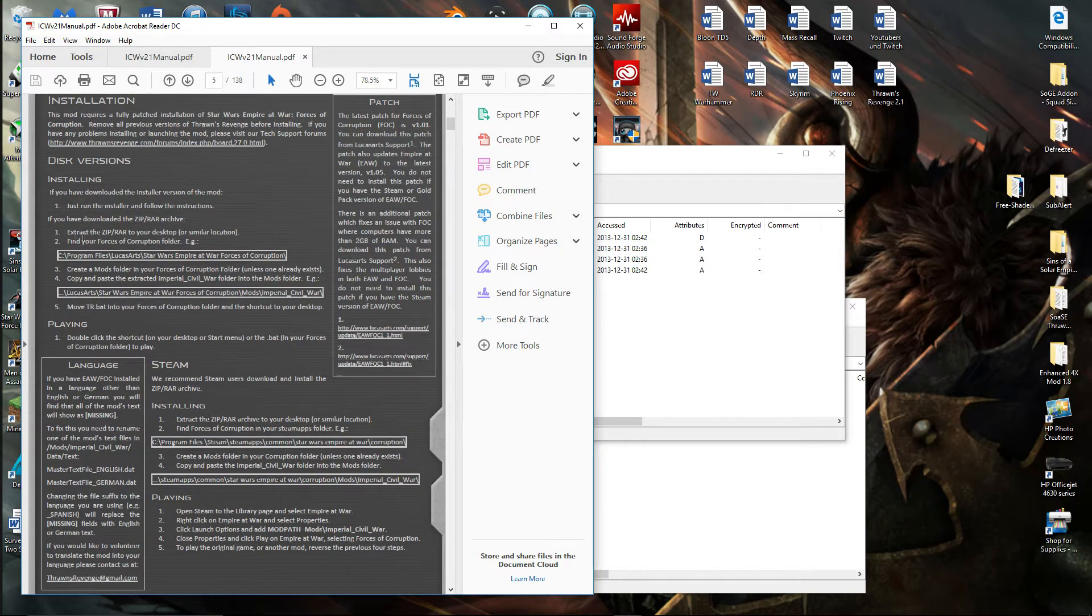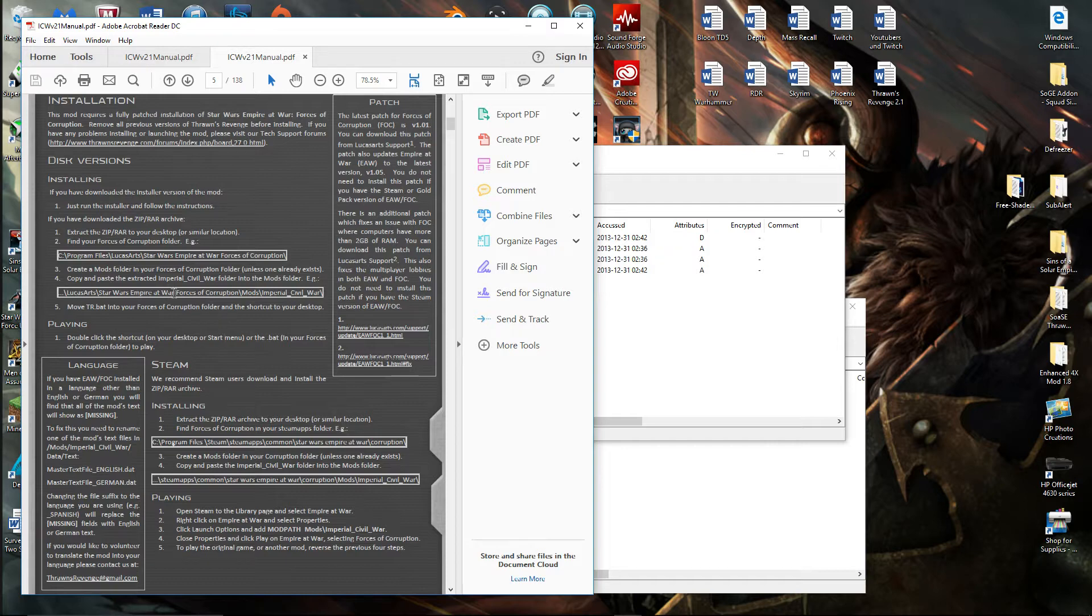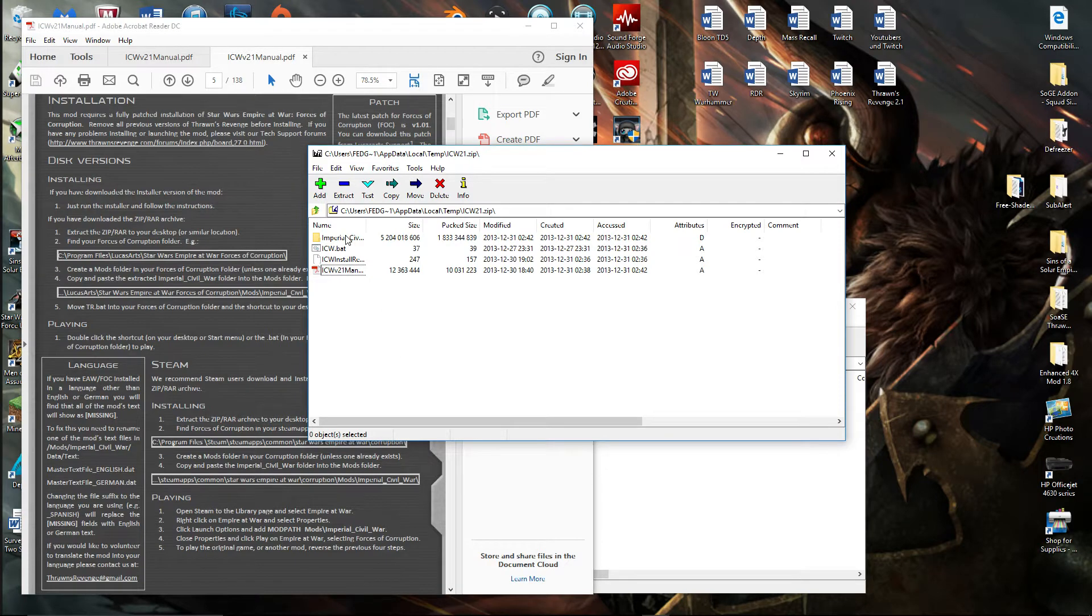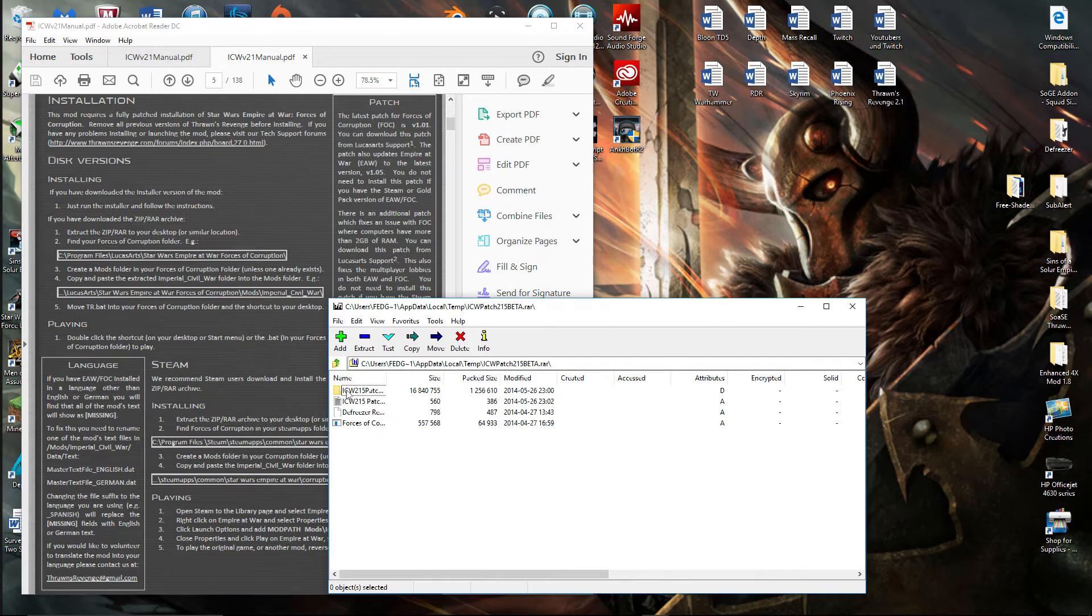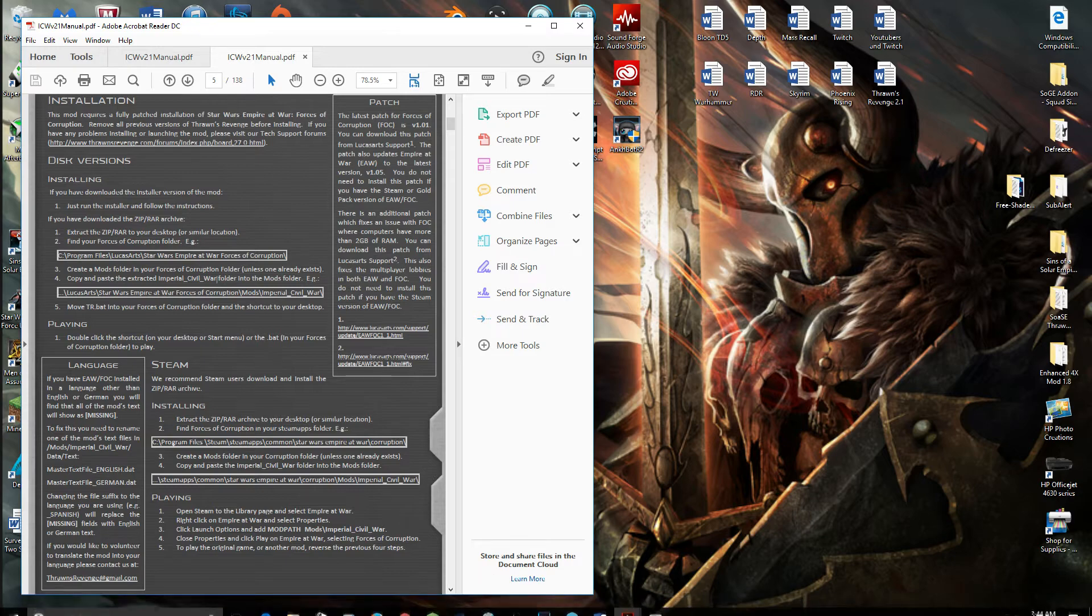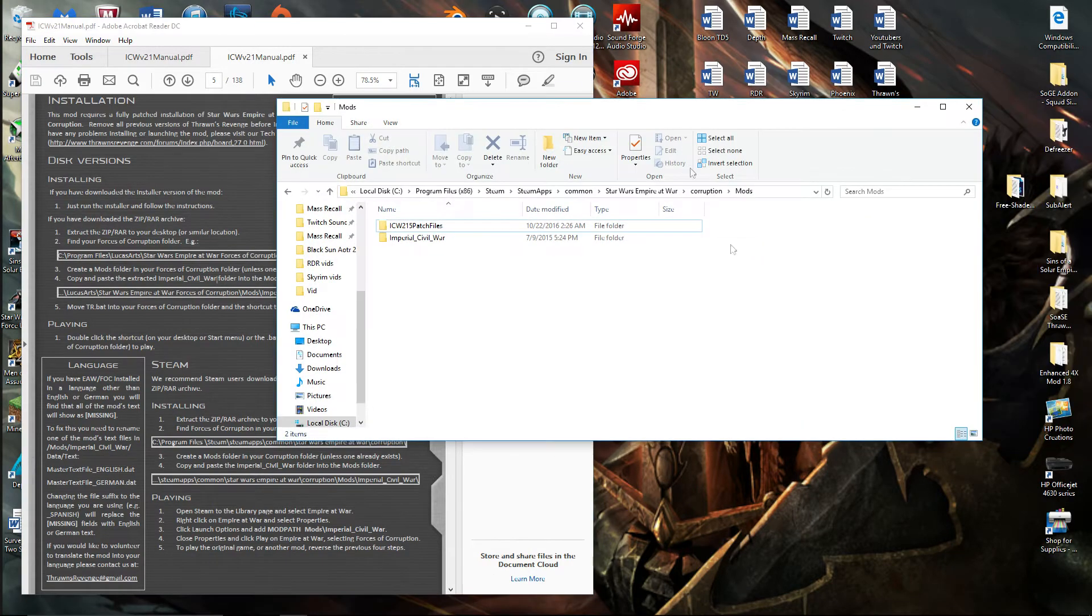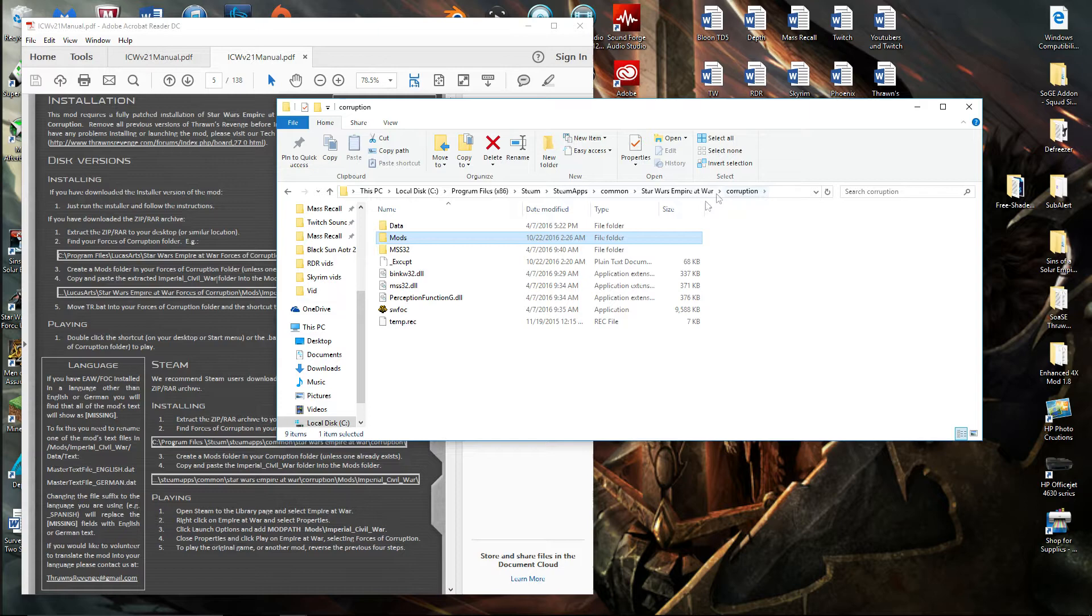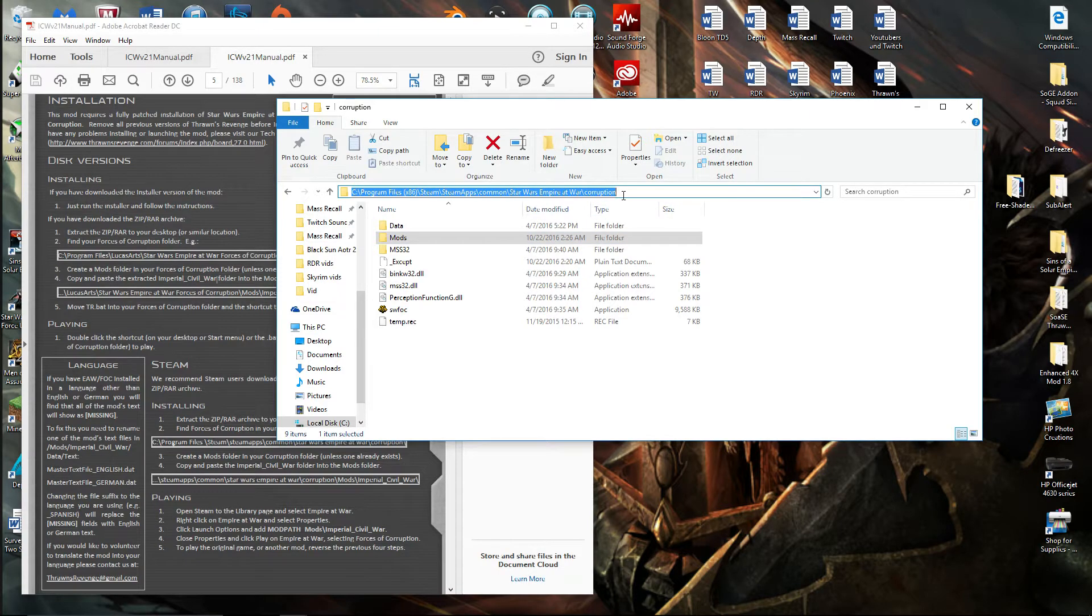What you're going to need to do now is put both those folders that I just showed you, these two, in this area right here. This is where I'm going to show you how to get there. I'm going to have this in the description so you can follow it.